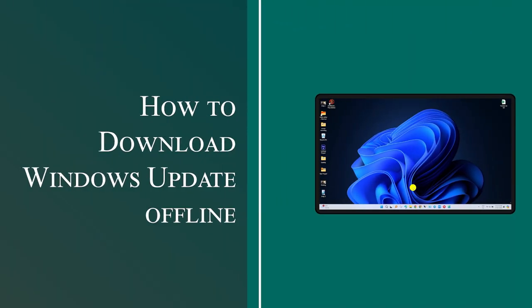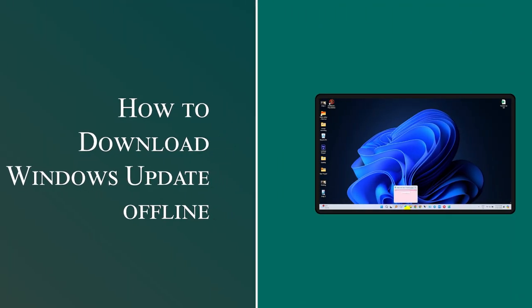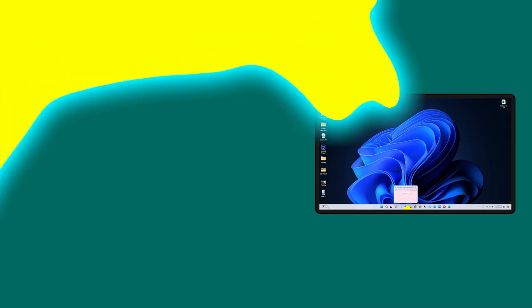Microsoft's Background Update can be frustrating, so how can you download Microsoft Updates Offline?